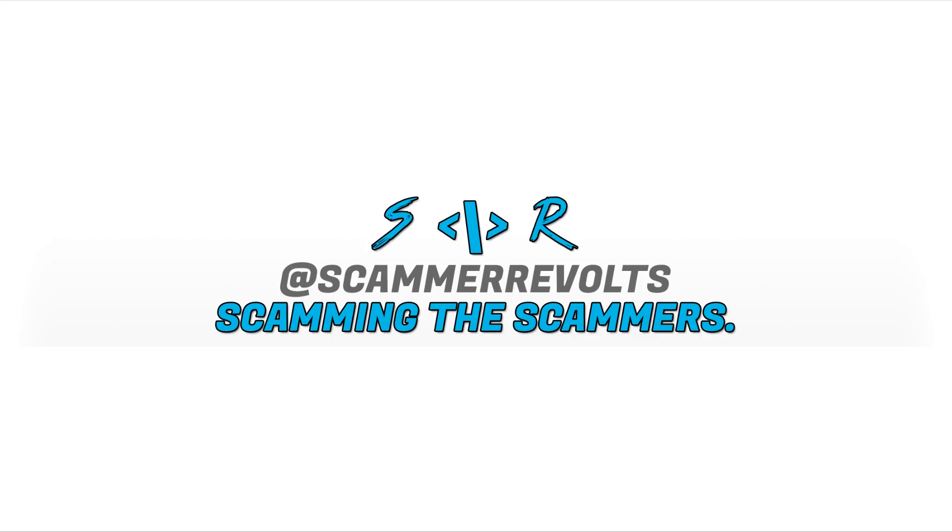Yo everybody, what is up? Scammer Revolts here bringing you guys another scambait video. Before this video starts, if you guys want to join the Discord, check it out below - we are on our way to 11,000 members. I'm not sure if the number is still active, but I'll have the TSU post that I made about this number linked below. If you guys want to follow my Twitter and Instagram, both of those will be below too. I hope you guys enjoy this video and I will see you guys next time. Peace.